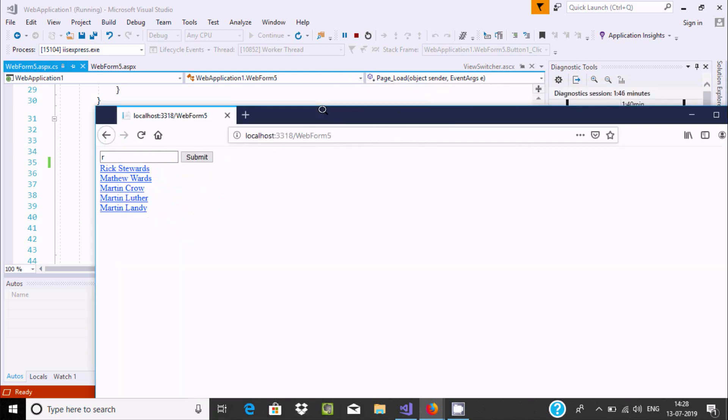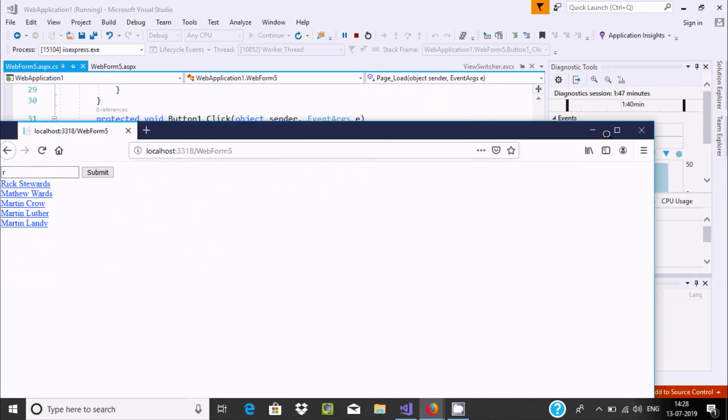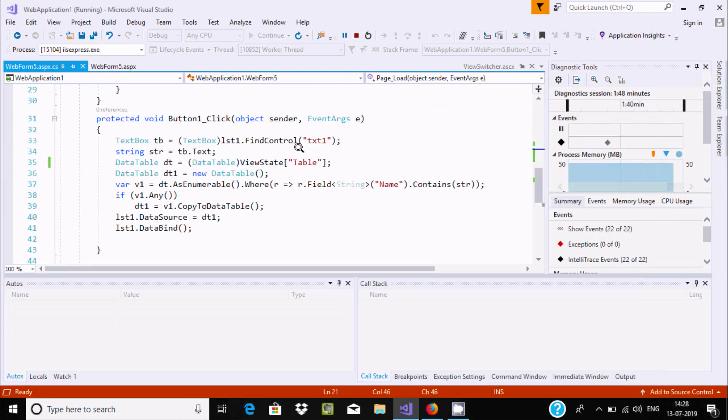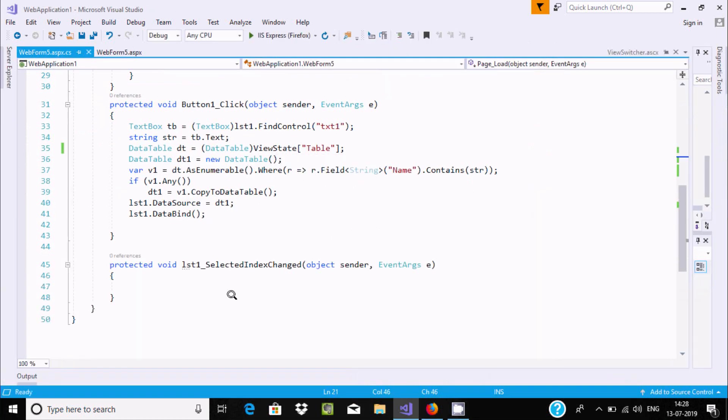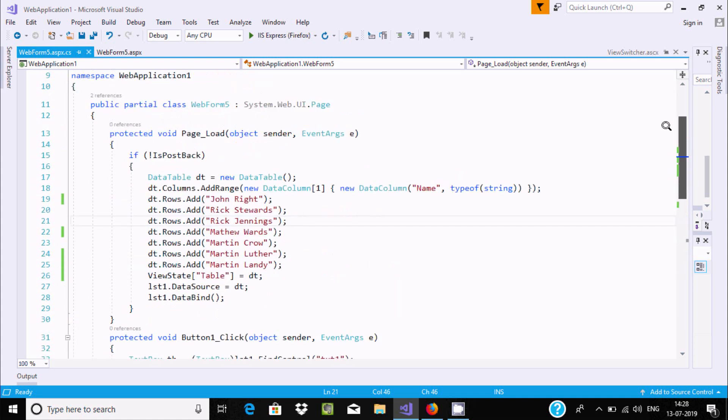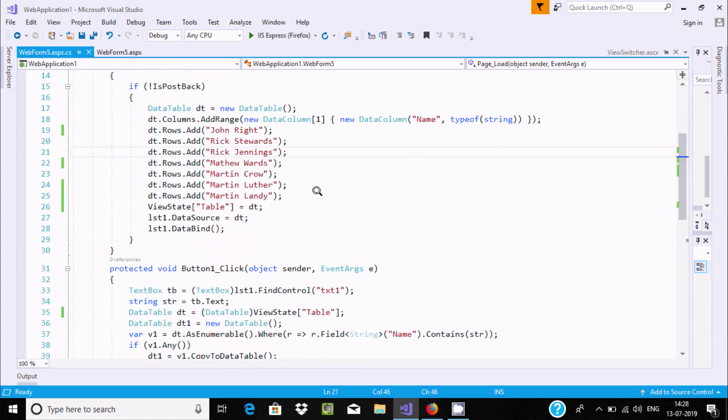So this is the way we can search items in ListView by using textbox. I hope this video is helpful for you. Now this video is over. Thanks for watching. See you next week. Thank you.